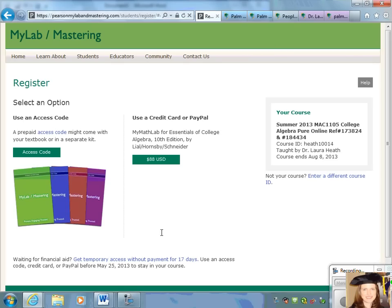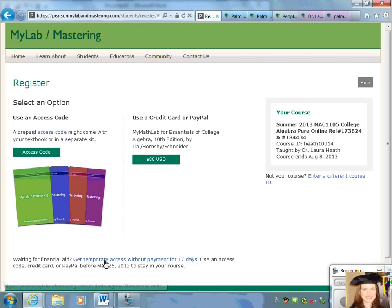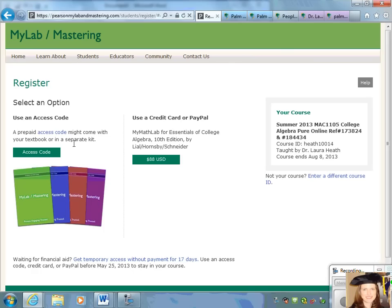There is a third option: you can get temporary access for the first 17 days without payment. It's kind of like a trial period. But once those days pass, you will have to either use a credit card or purchase an access code in the bookstore and enter that code.